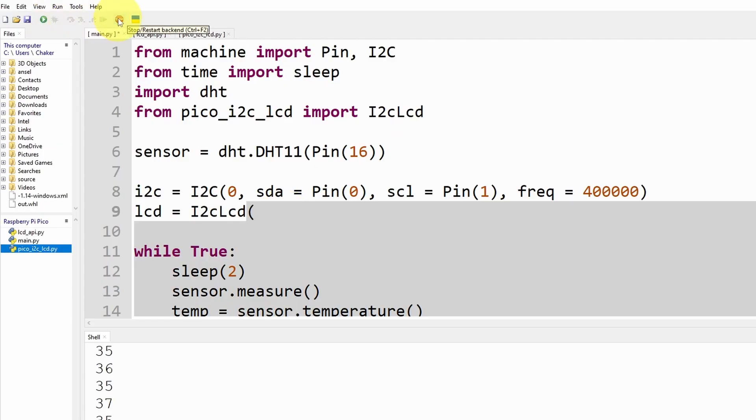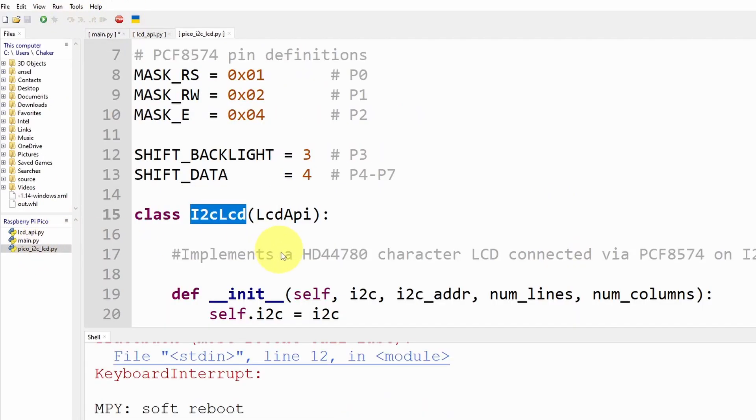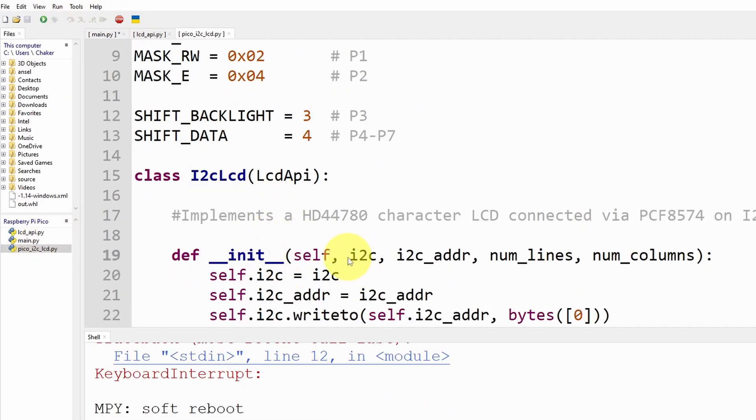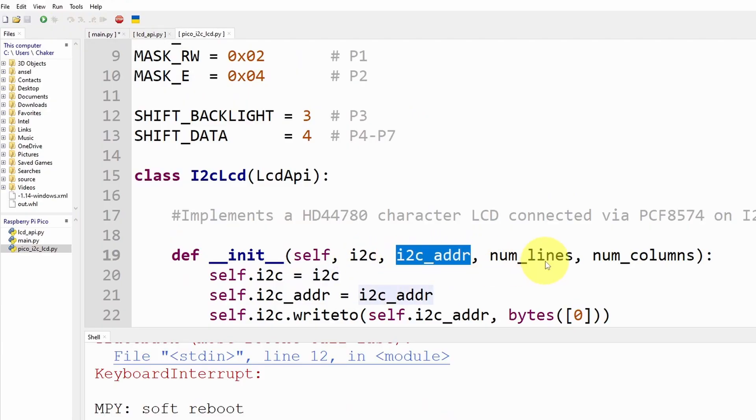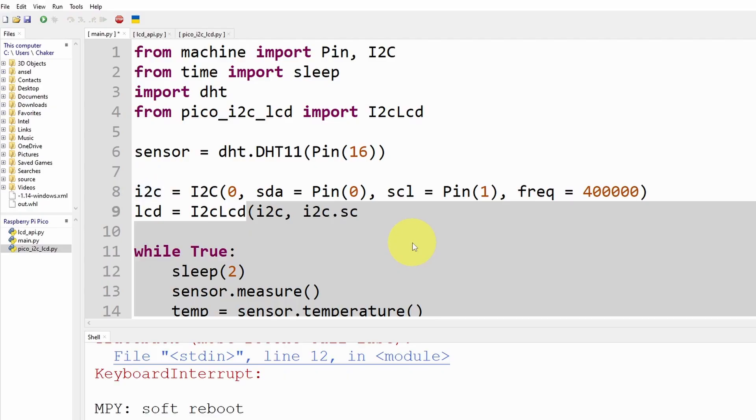Now to create the actual object that we're going to use to display the text, I'm going to call it lcd equals, we're going to use this class which takes in a few parameters. To check for the parameters you could go under here, under init. The first one is the I2C object, then we're going to add the address and the size of the LCD.